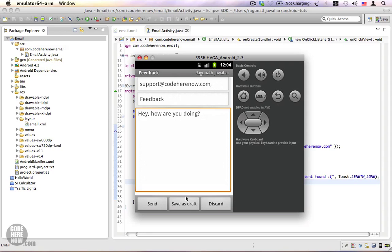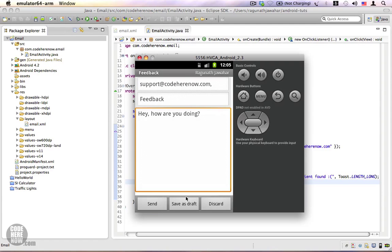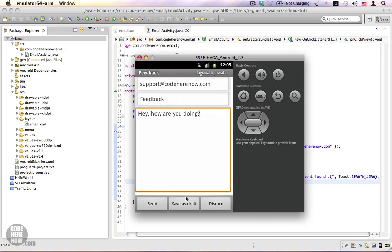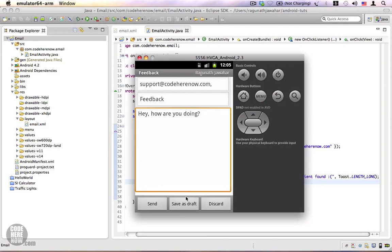So in this video we saw how to send an email using an intent, and we also saw how to use a try-catch block to handle situations when the intent is not supported. And in the next video I'm going to show you how to check if an intent is supported on a device. Thank you.